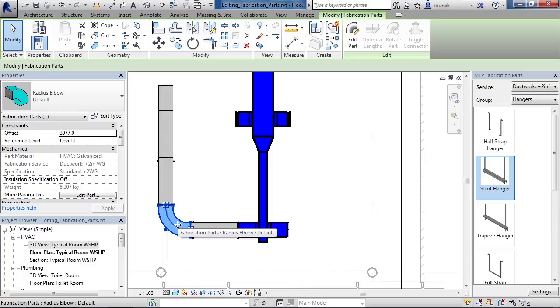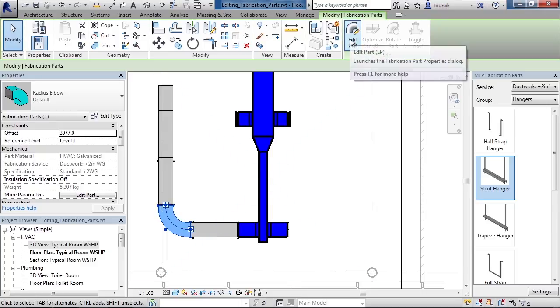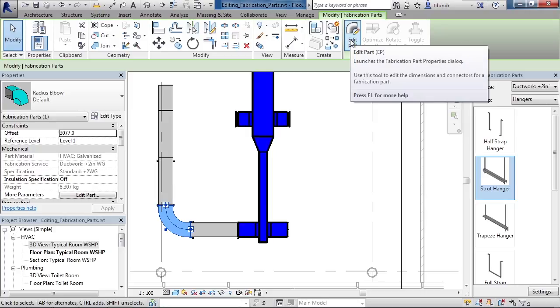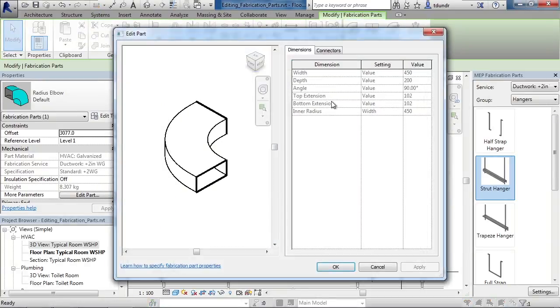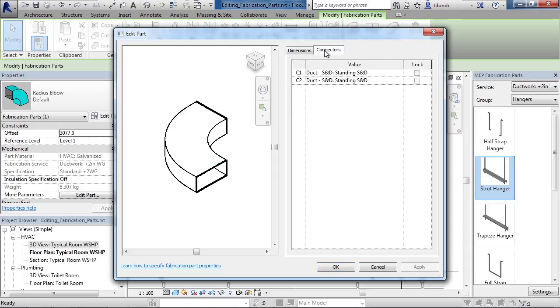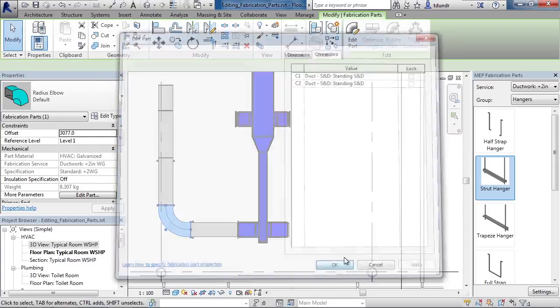For the elbow, similar situation. If I click the elbow itself, you can click Edit Part on the ribbon. You can also click it in the property area on the left. Here, similar things. However, for this, I have multiple dimensions. You also have these two end connectors that you can change.